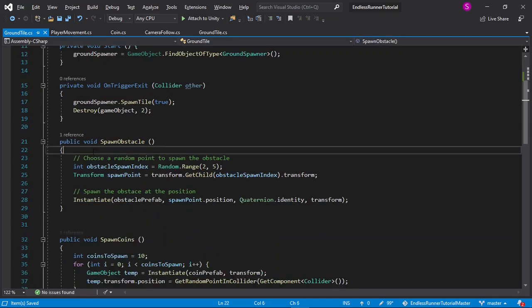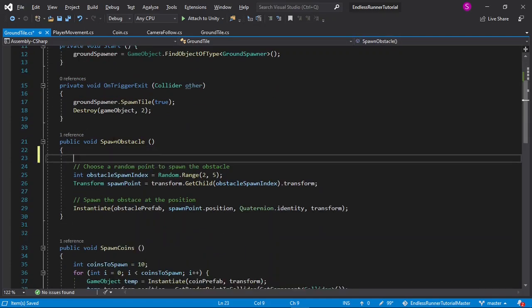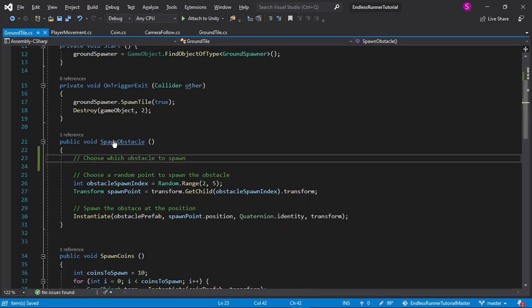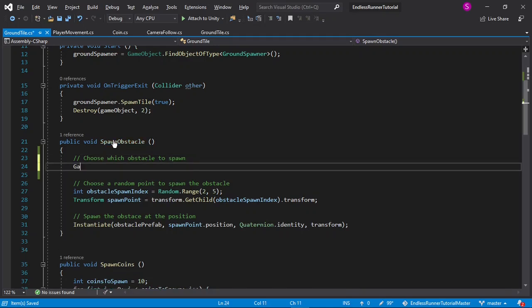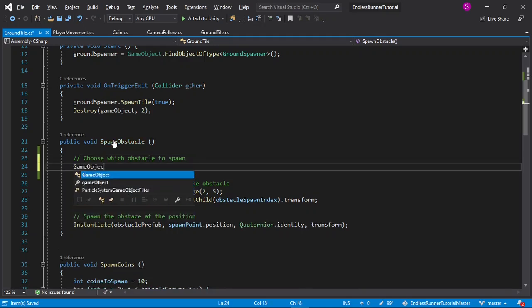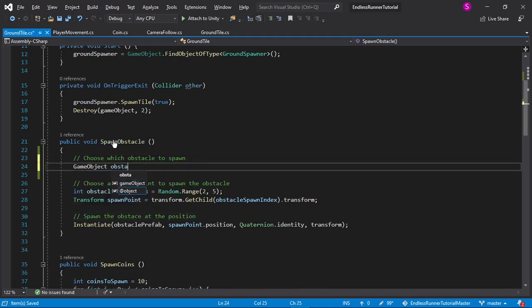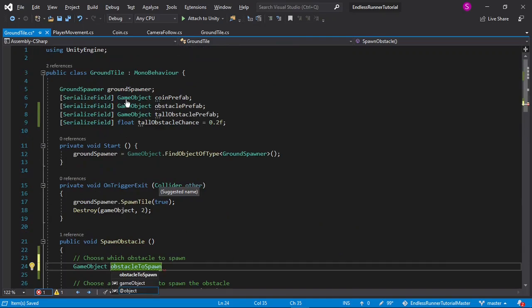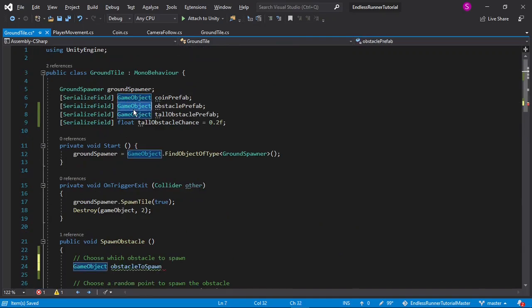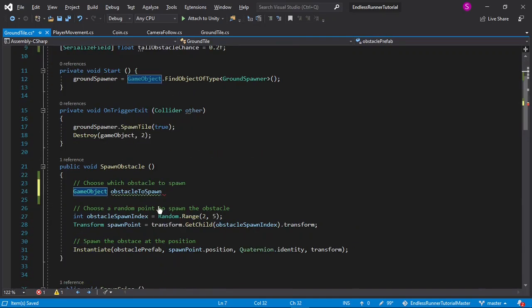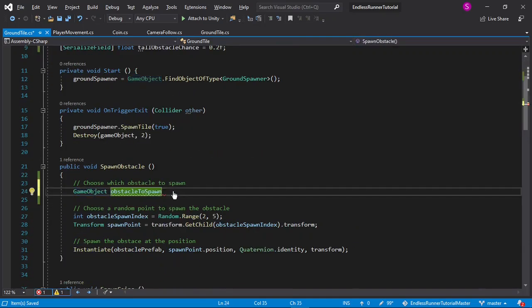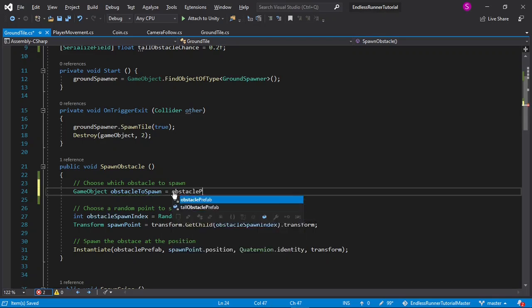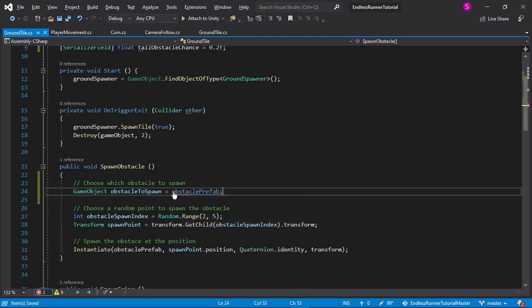Now, in the SpawnObstacle function, at the very top, we have to choose which obstacle to spawn. This is actually quite simple. So I'll say GameObject ObstacleToSpawn to create a new variable, type of GameObject, which is the type of these obstacles. And by default, I'll set that to the obstacle prefab, which is just the normal obstacle.